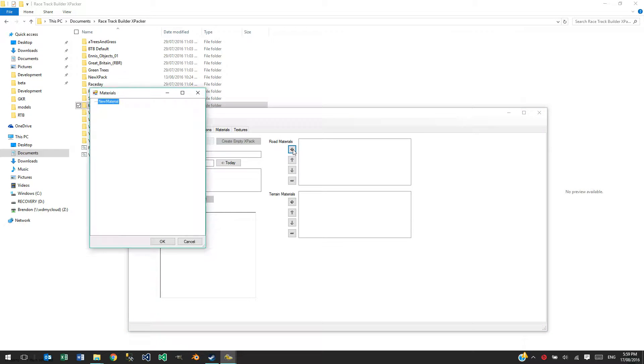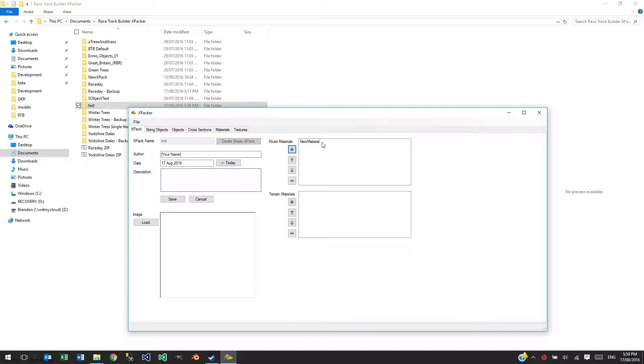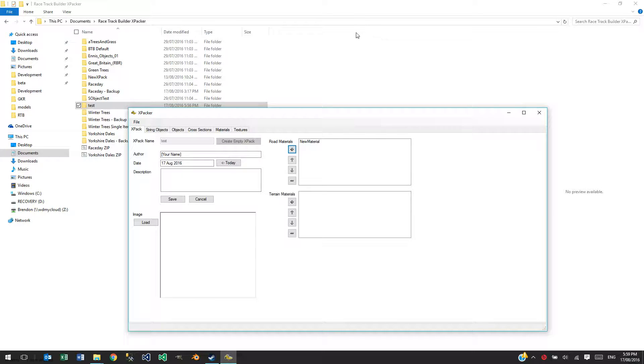You want to create a road material, the material that we just created. We add it there. And it will appear as a road material in Racetrack Builder that you can drag and drop down onto the road.